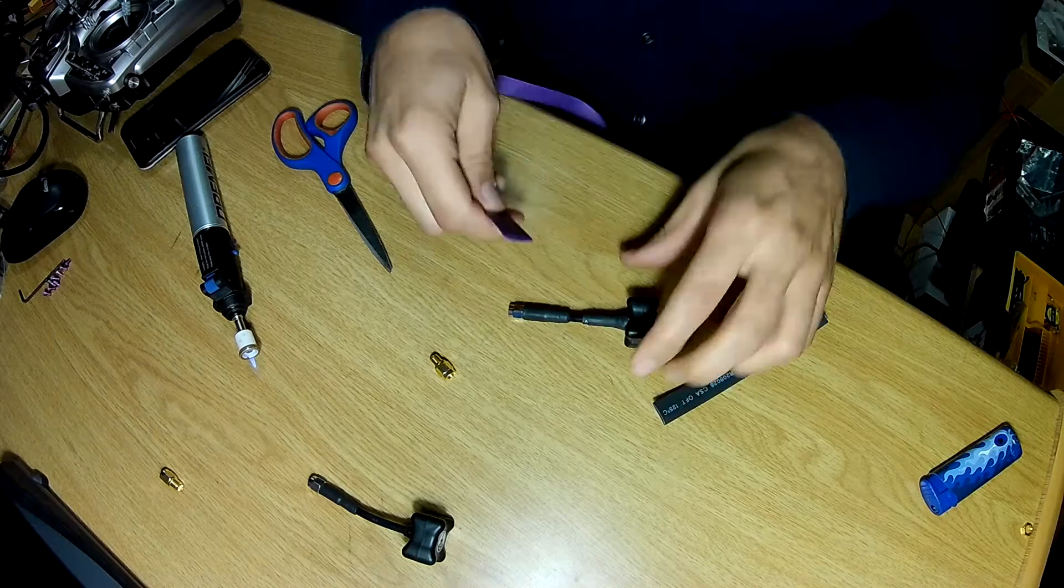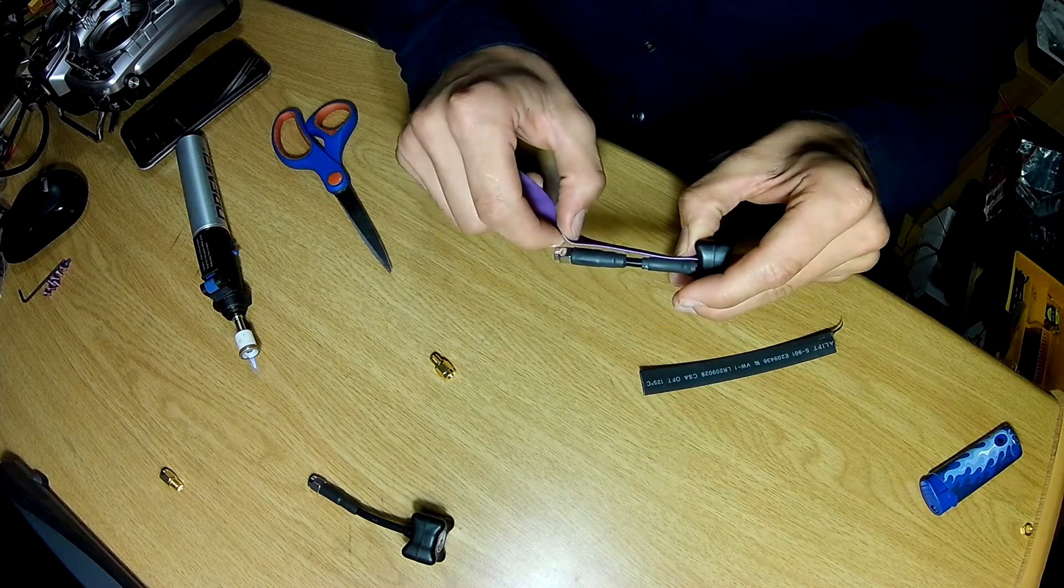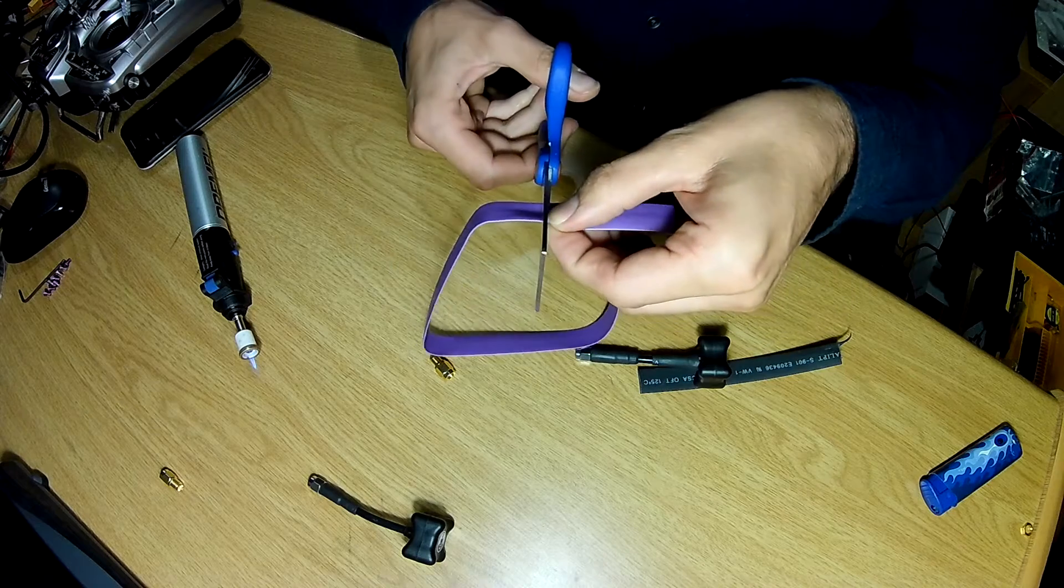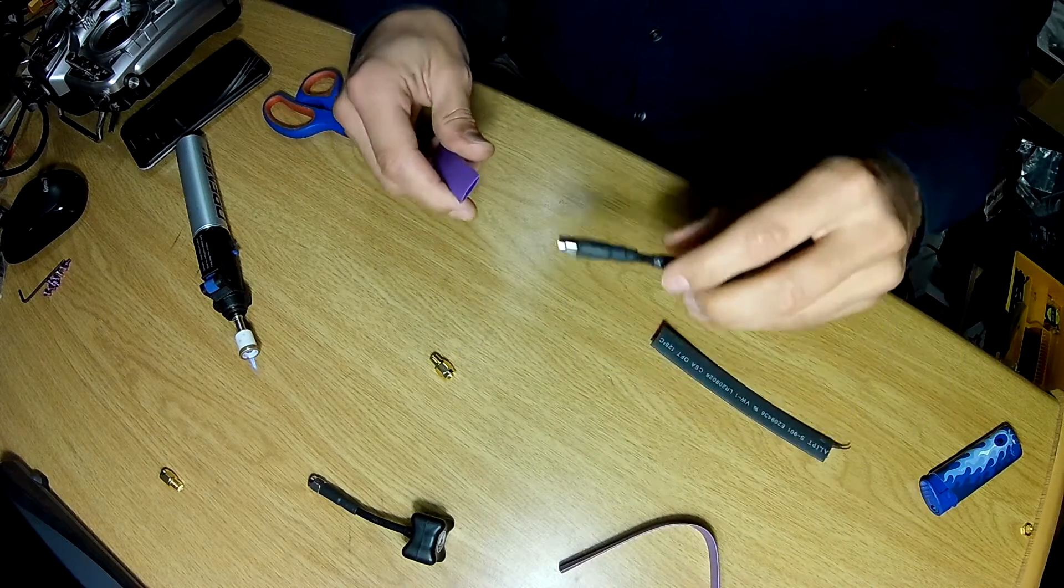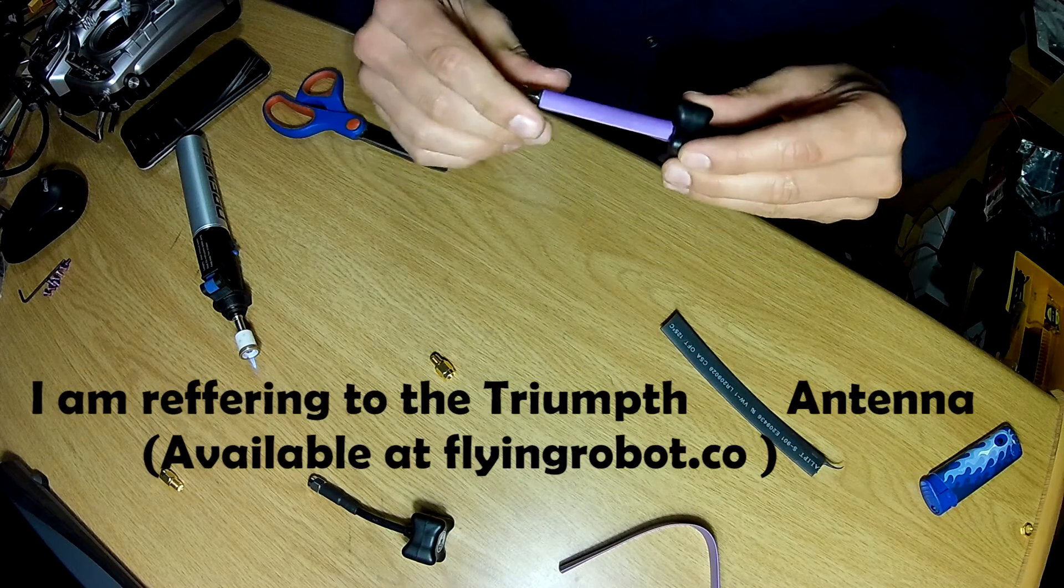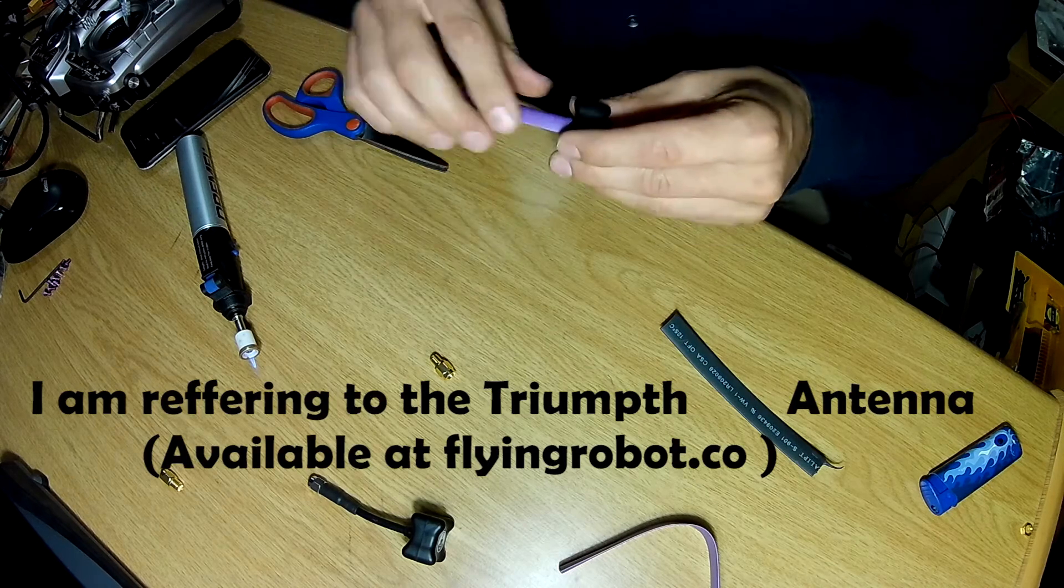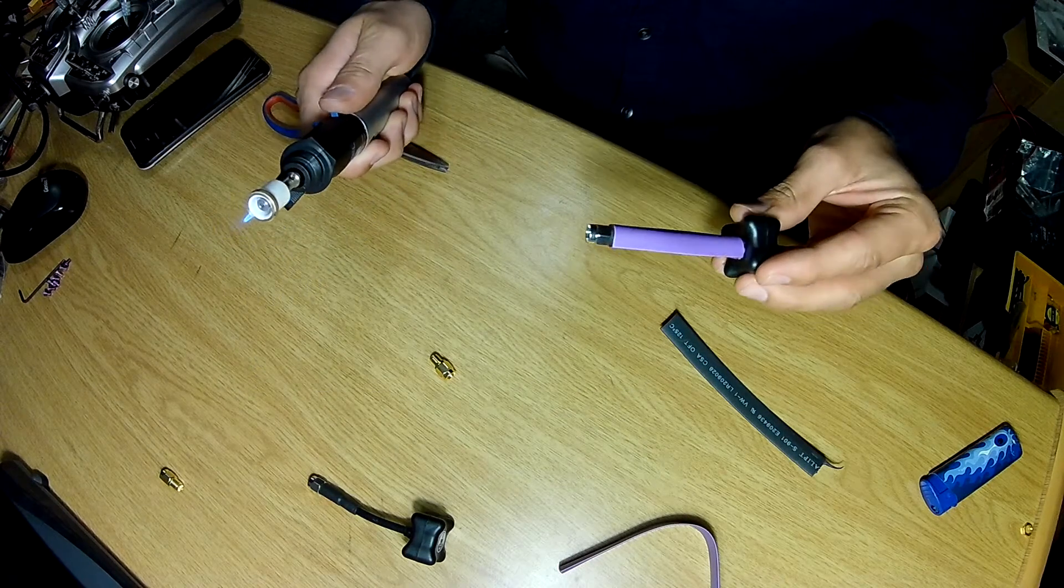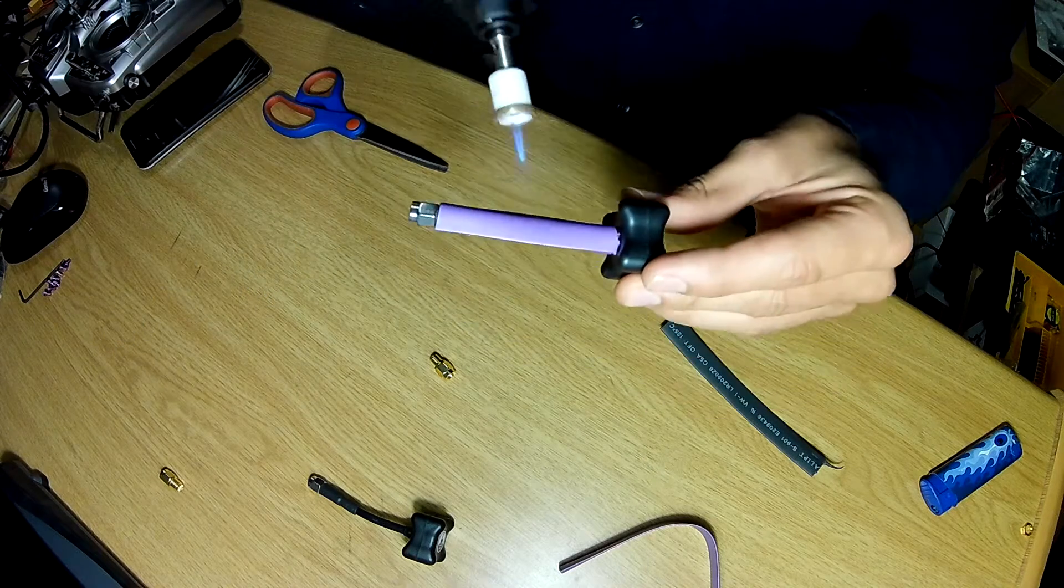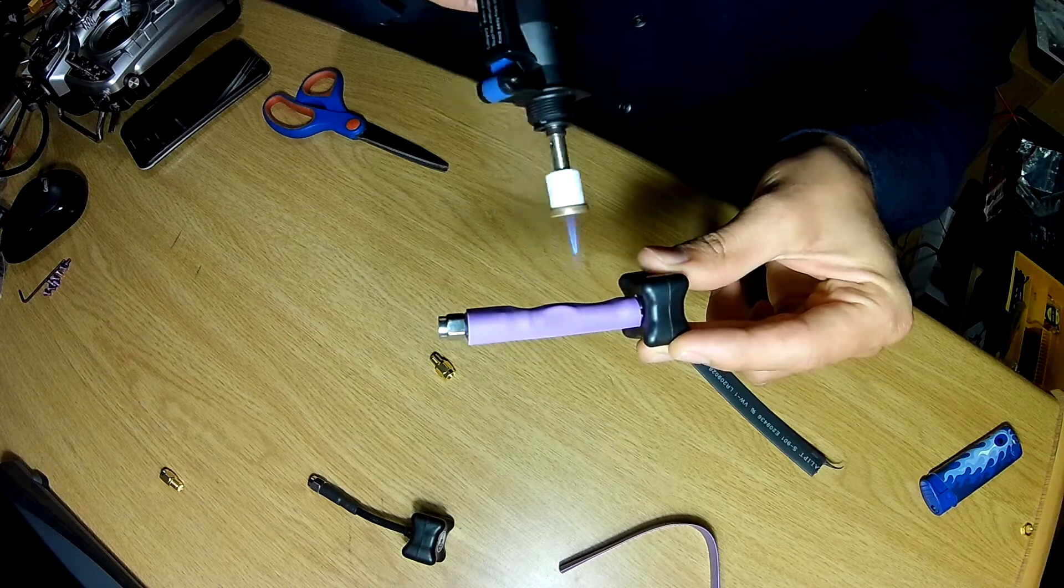So let's measure this. You can get this locally from flyingrobot.co. They sell out pretty quickly when they do get stock, but they do stock them every now and again.